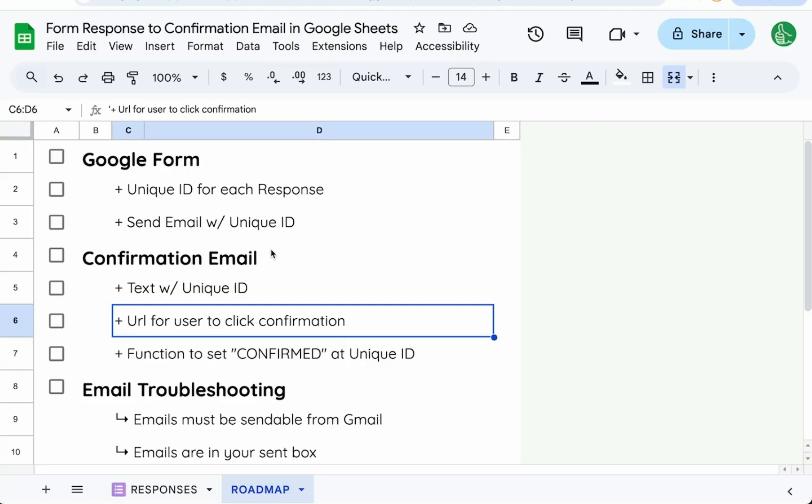In this video we're going to do something pretty cool. We're going to create a Google Form that adds a unique ID and sends a confirmation email to the people who sign up through this Google Form and ask them to confirm through a URL. There's a lot of moving pieces so follow along as I do this from scratch.